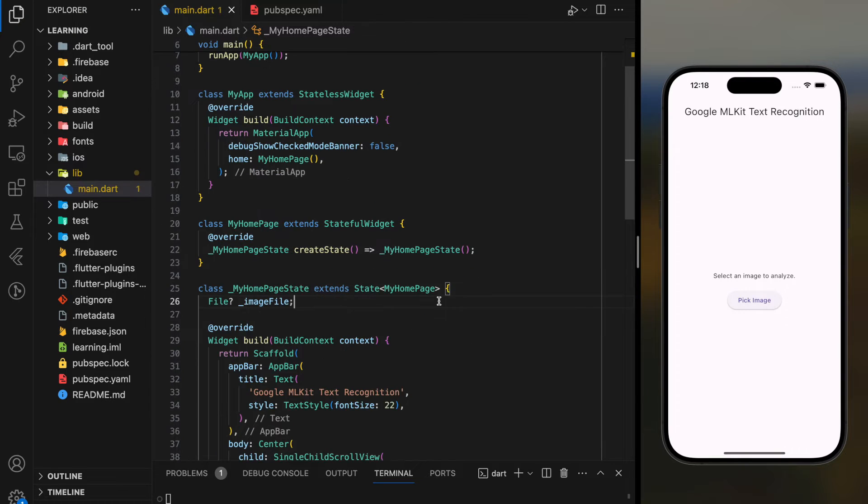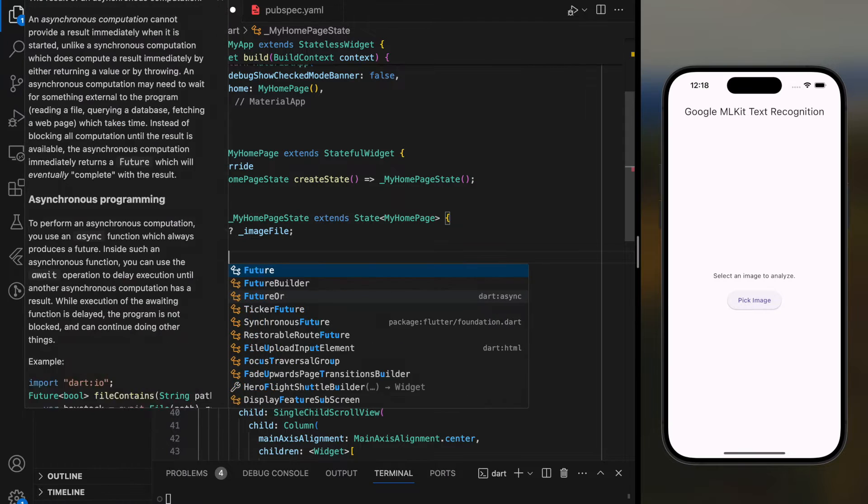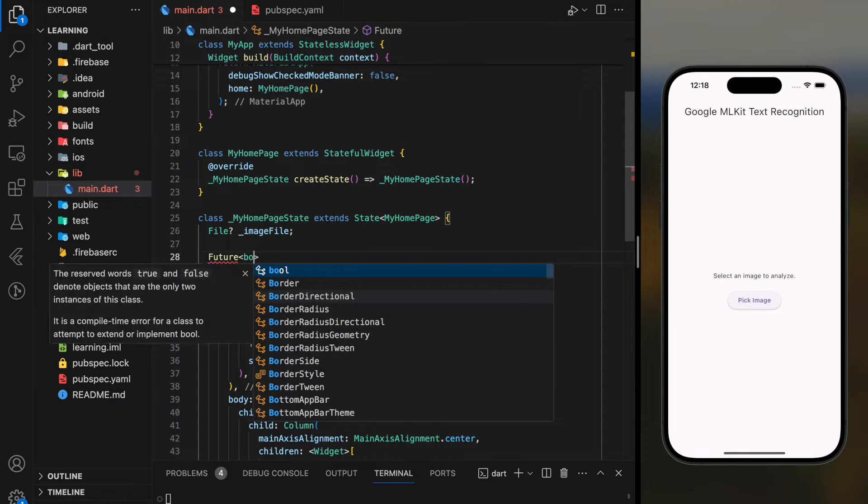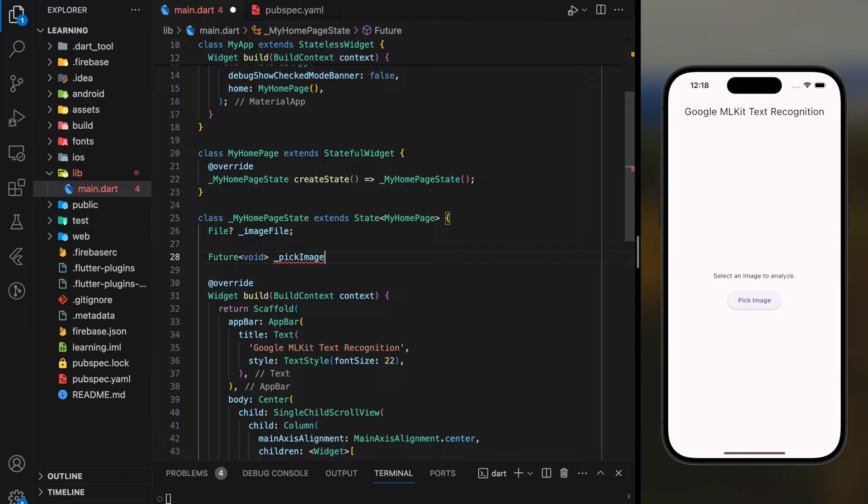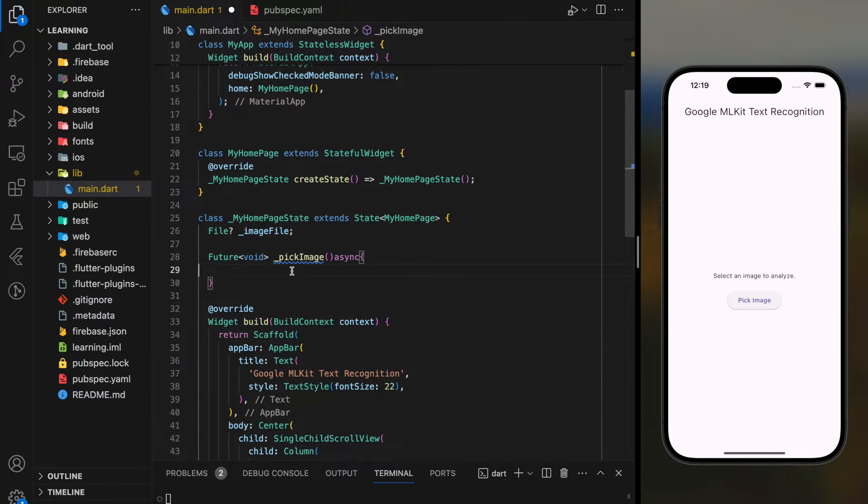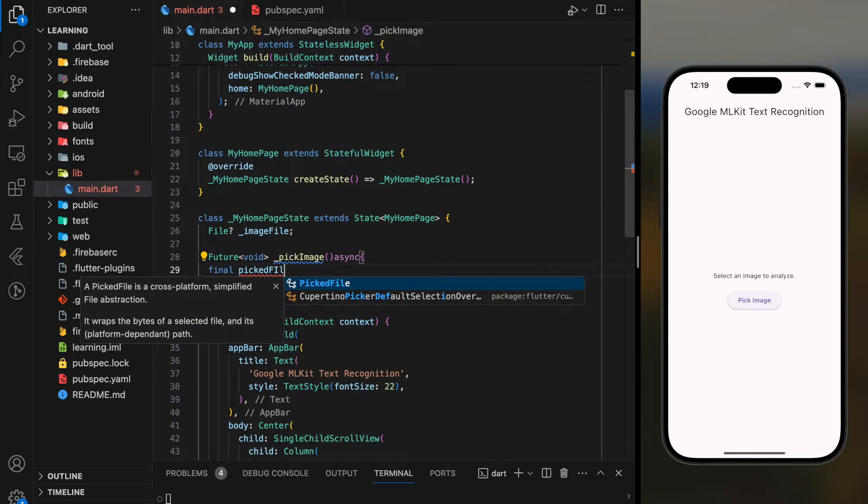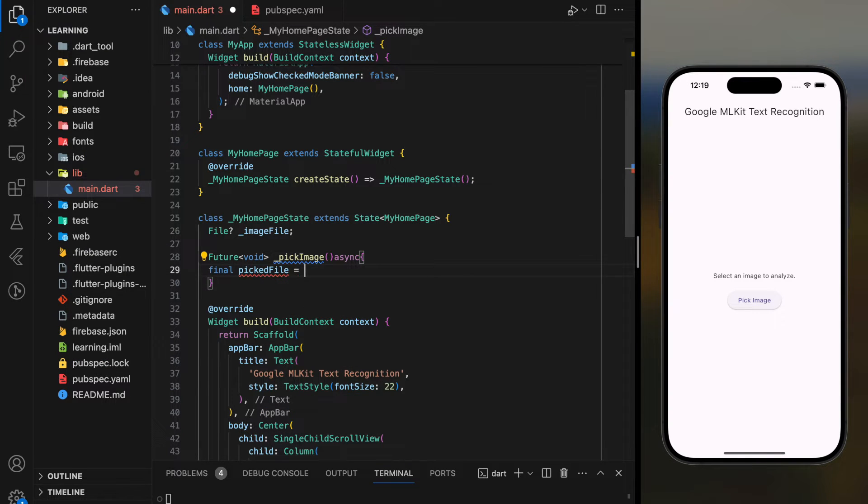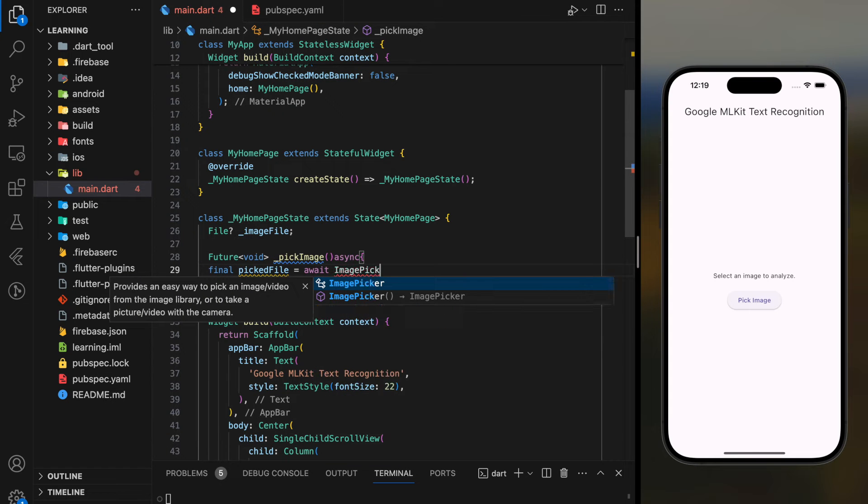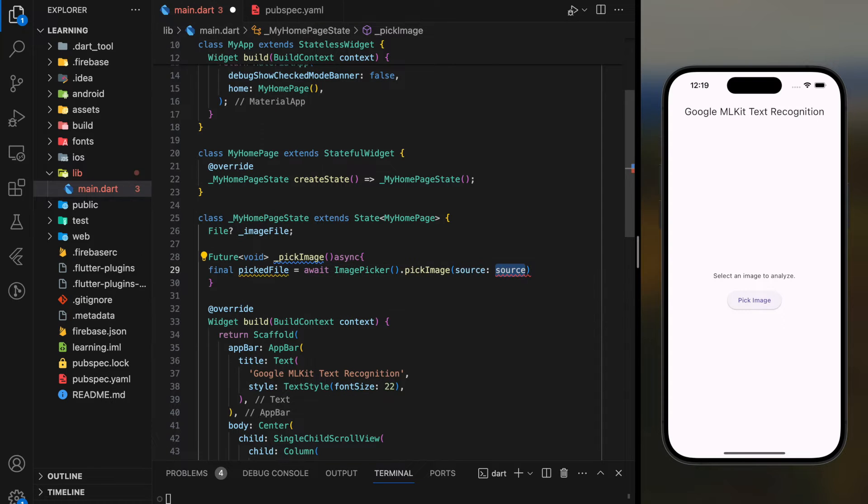Now, firstly, we have to create a pick image function. This is an asynchronous function that returns nothing, so it's a future void type. So in order to pick an image, we can use pick image function from the ImagePicker package and provide the source as gallery.